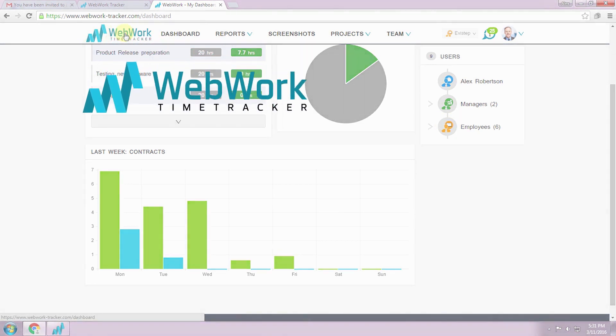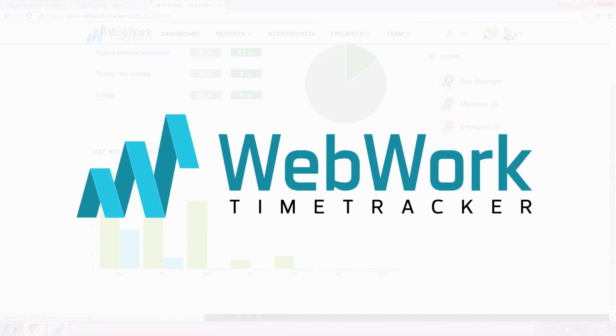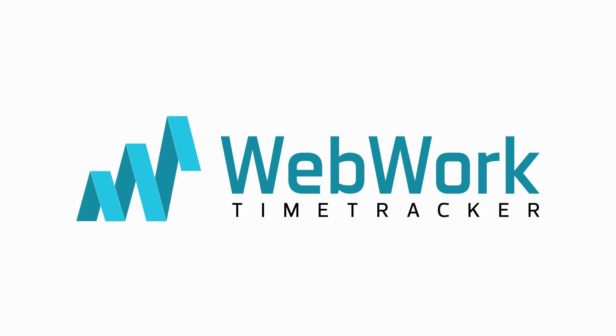So this is generally how to use WebWork Time Tracker. We wish you a productive day. Stay well!